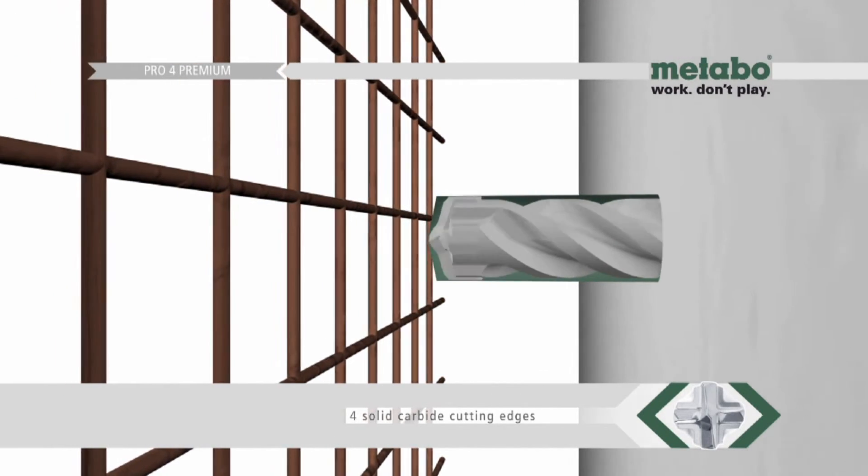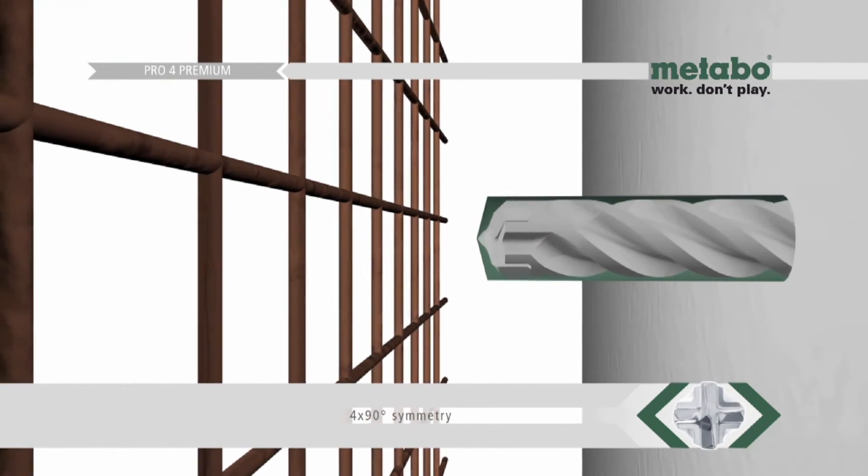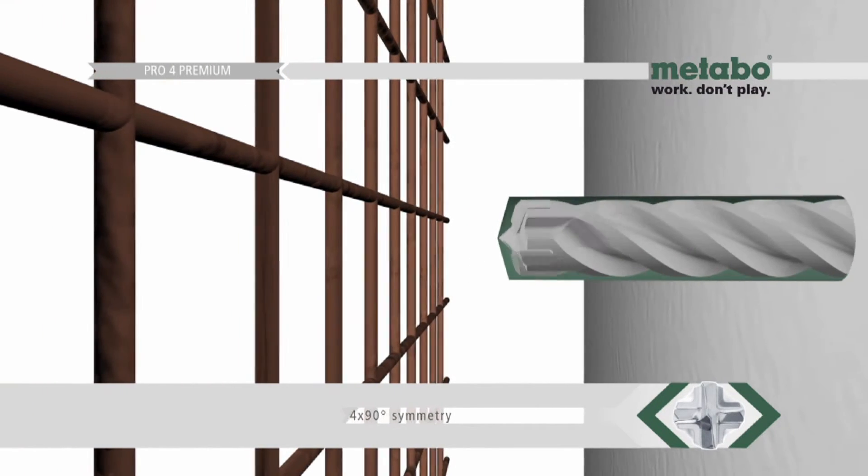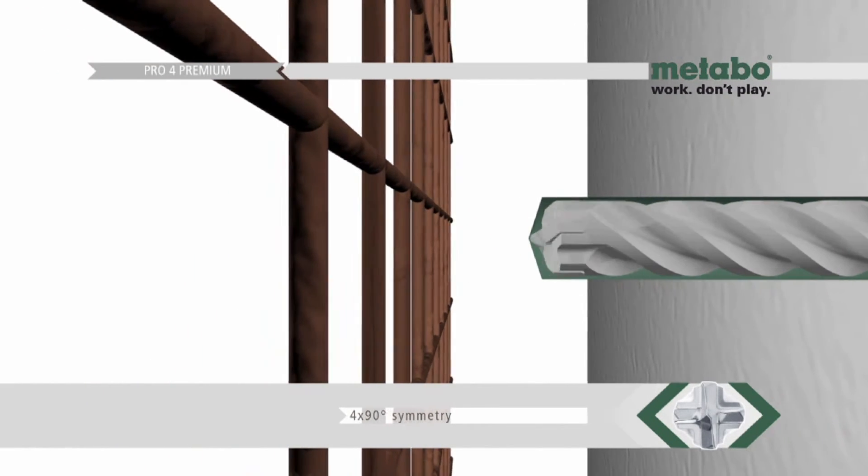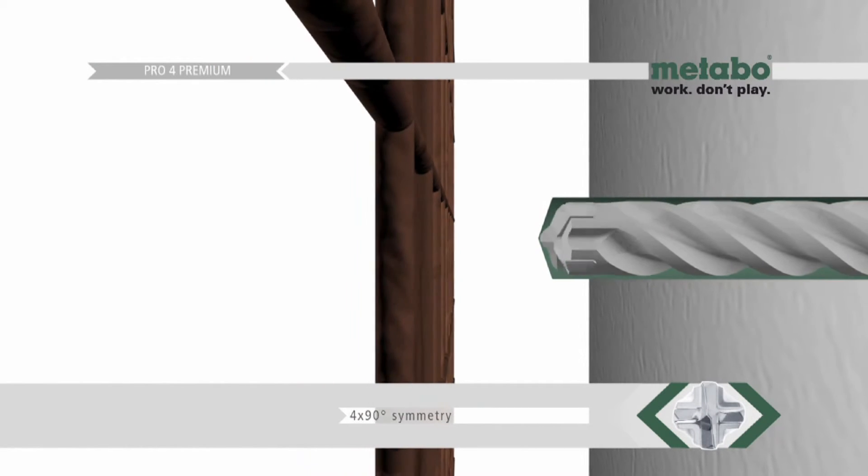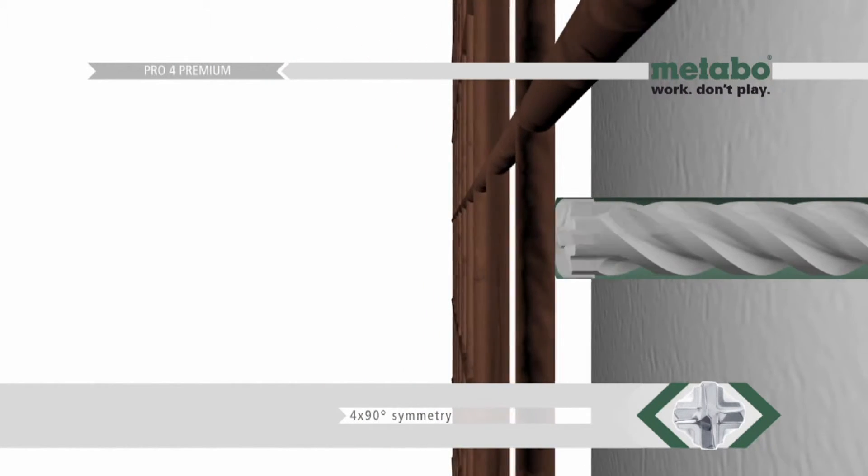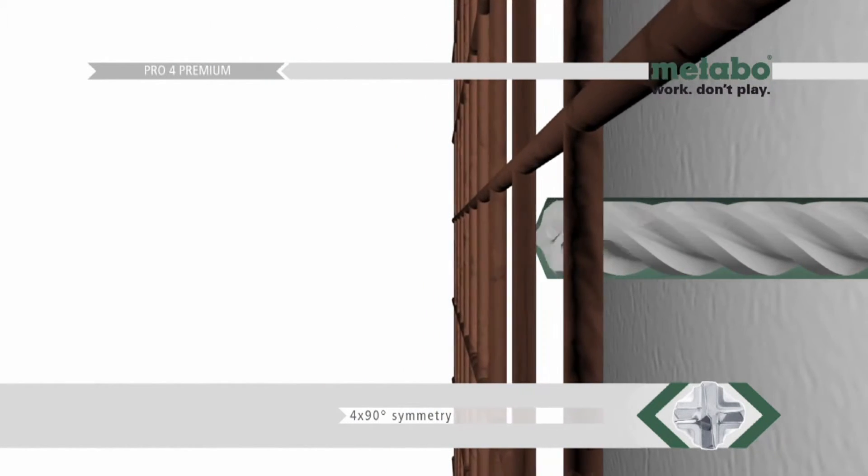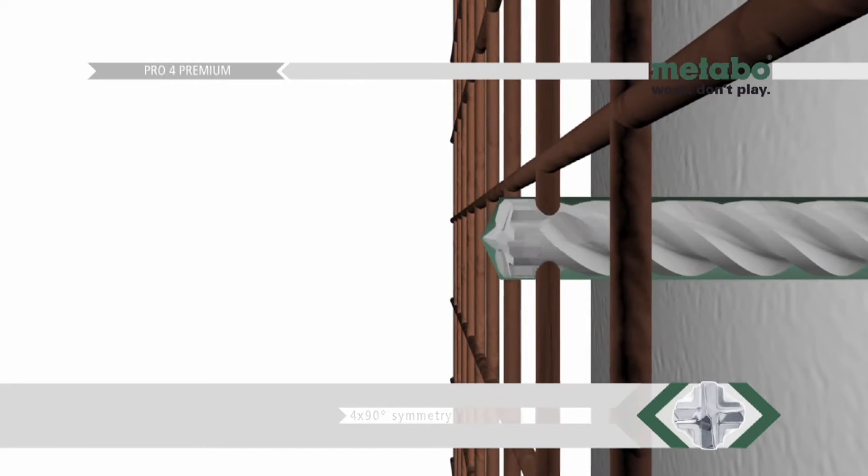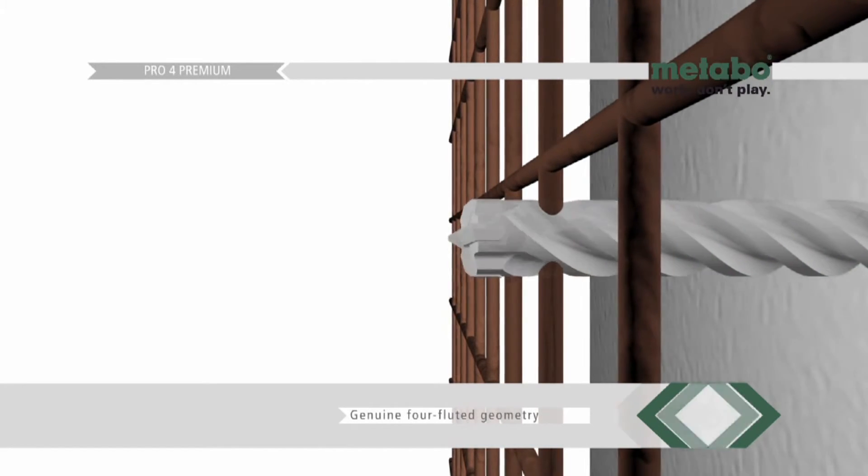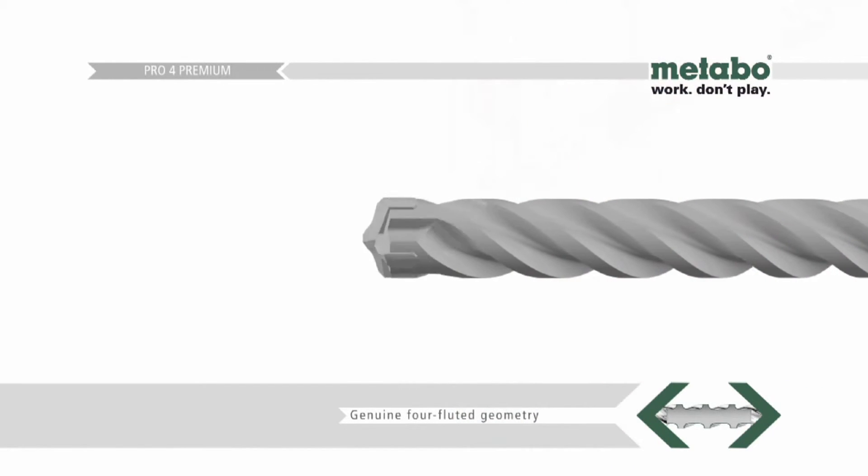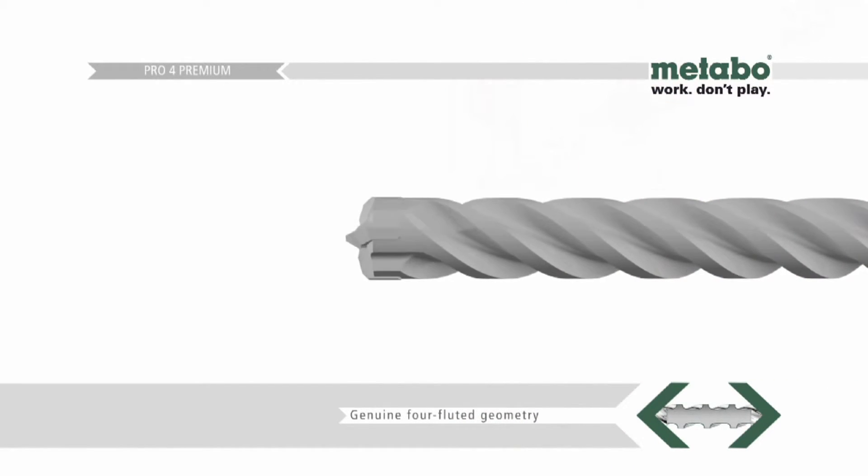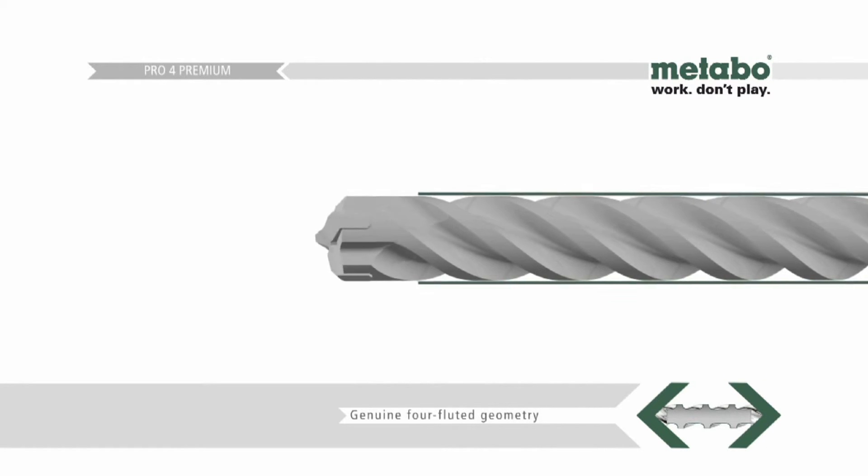The four solid carbide cutting edges of the one-piece carbide tip offers the optimum in symmetrical 4x90 degrees head geometry. As a result, the Pro4 Premium performs with a minimum of vibrations and does not seize upon hitting reinforcing steel.